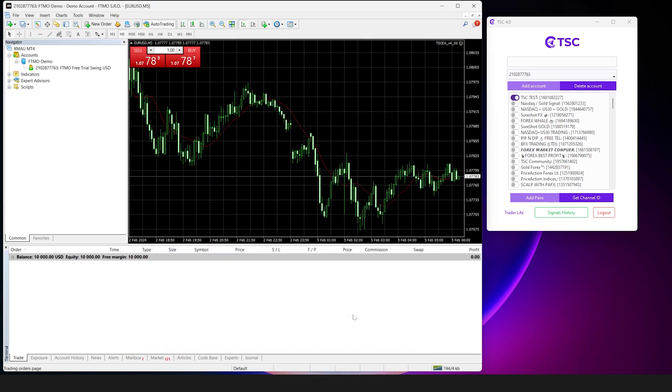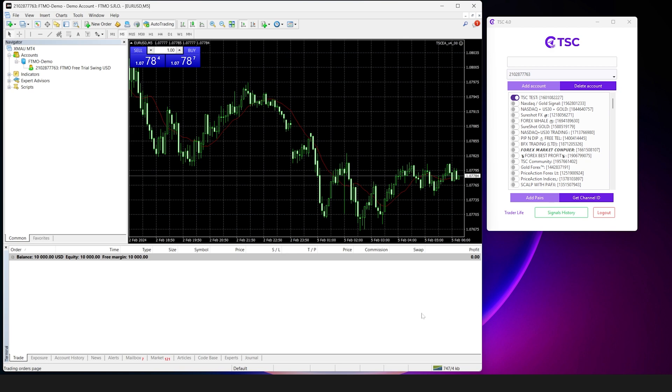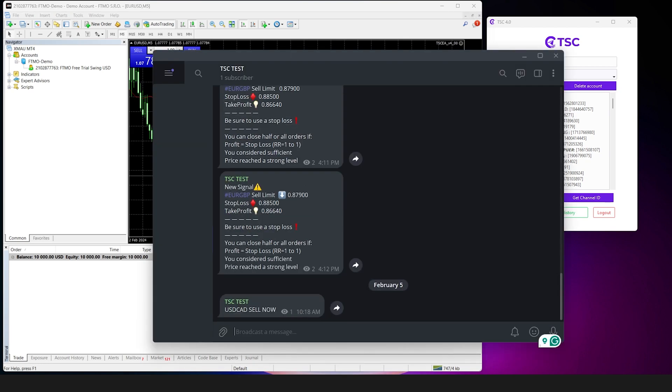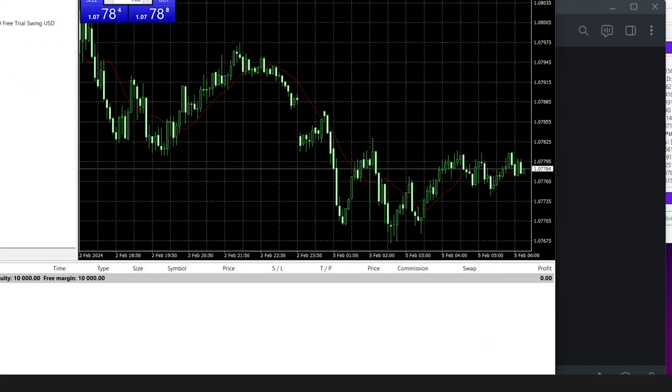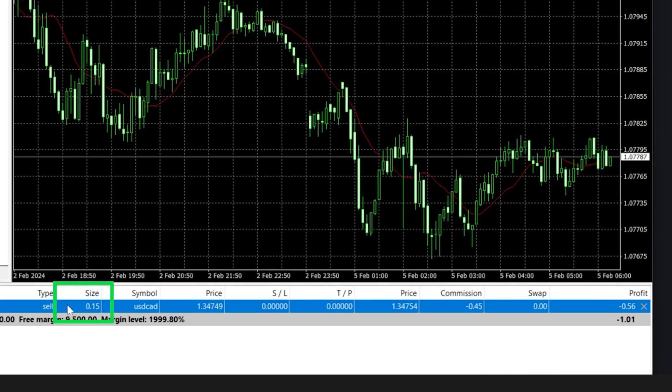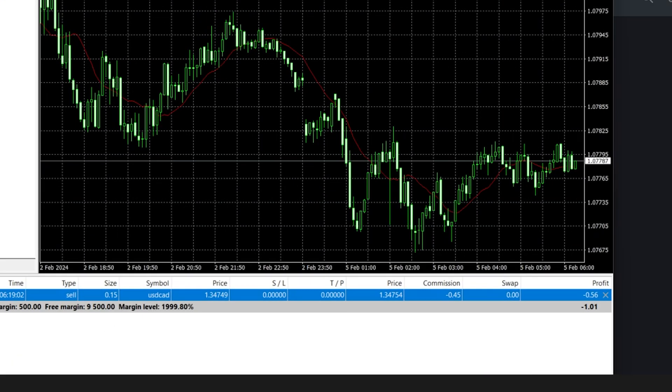So let's test it on a test channel. If we send a USDCAD signal now, it will copy the signal in your account with 0.15 lots.